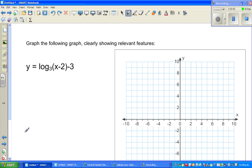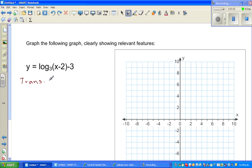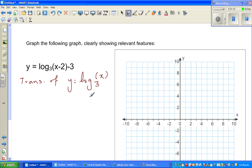So let us look at a related or similar question. This is a transformation of y equals log of x base 3.